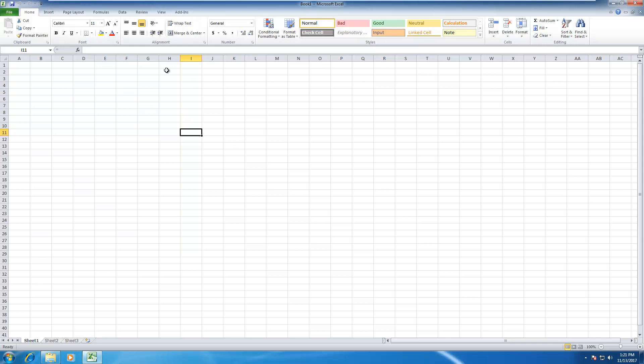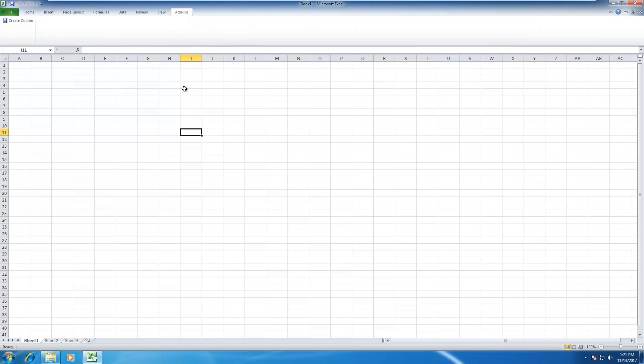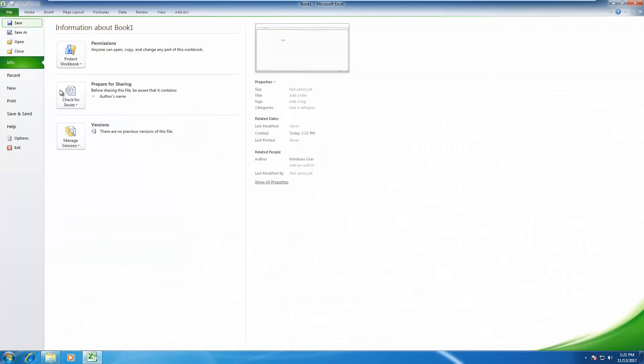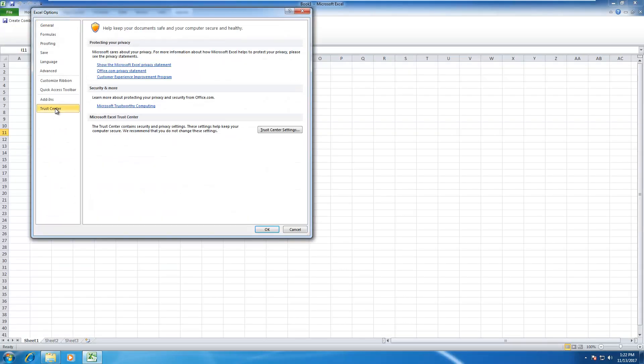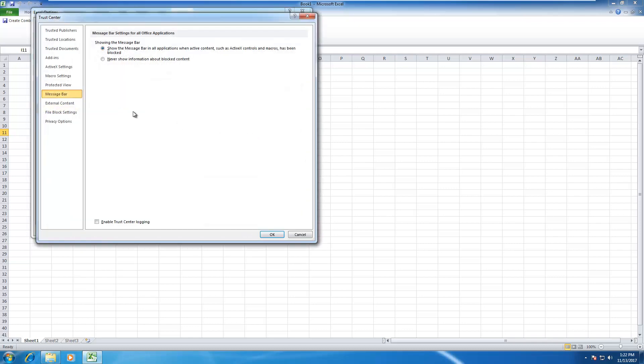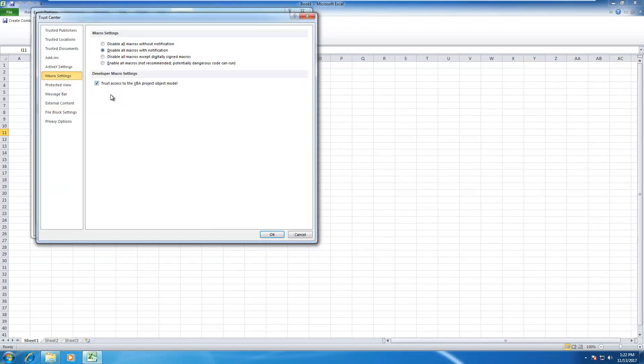You will see there's a tab add-ins here and there's a button create combo here. But the first thing you need to do is to go to file, options, trust center, click on trust center settings, click on macro settings.